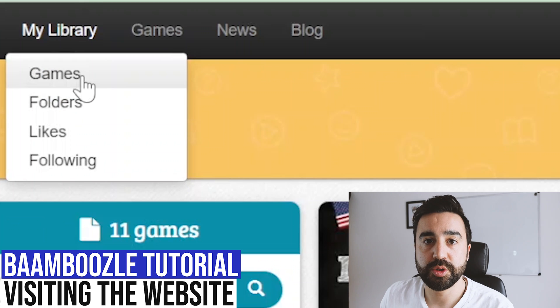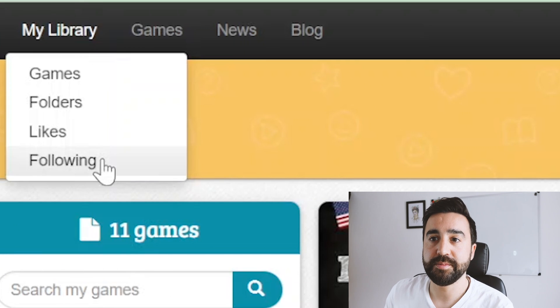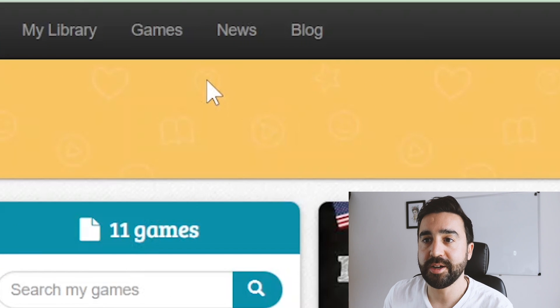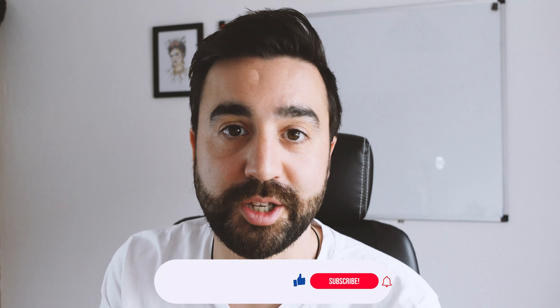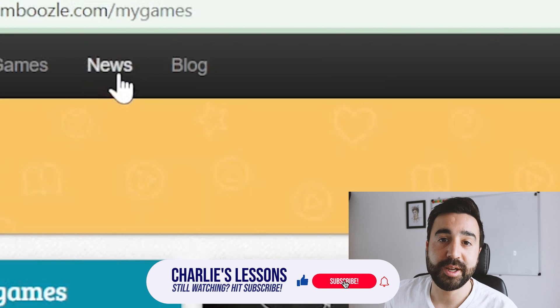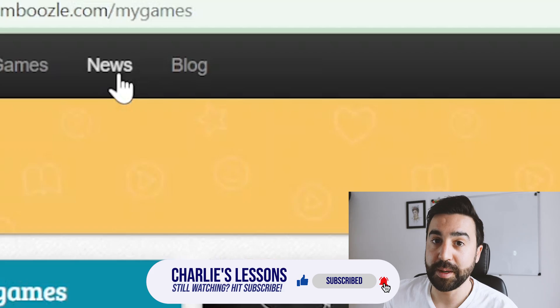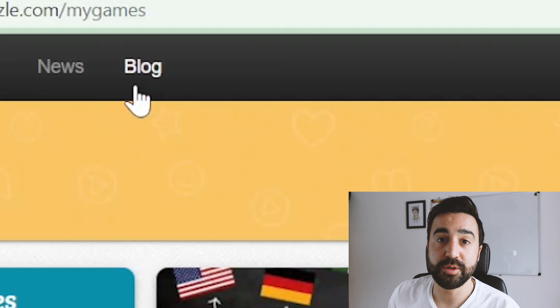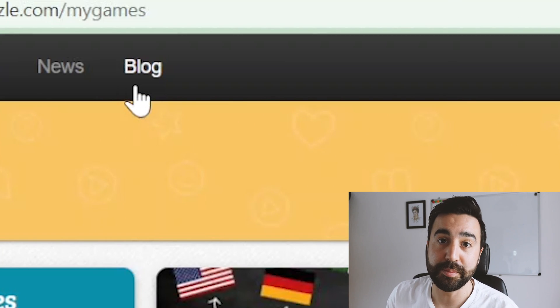At the very top of the Bamboozle website, you can go to My Library, which is where all the games, folders, likes, and followers are. Games is where you can search for content created by users on Bamboozle — teachers like you and me. News keeps you up to date with all the new features, and there are a lot of new features out at the moment with more coming soon. The blog has ideas on how to use Bamboozle in the classroom.